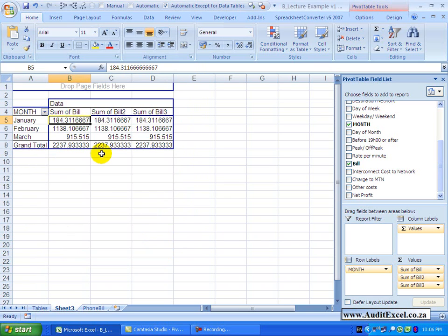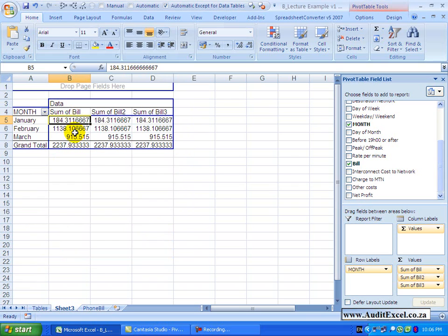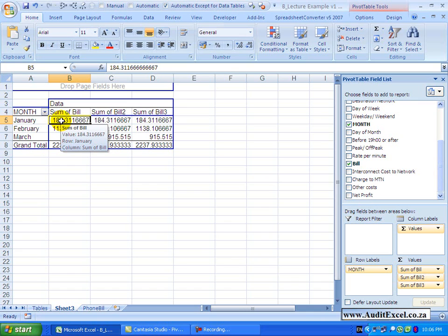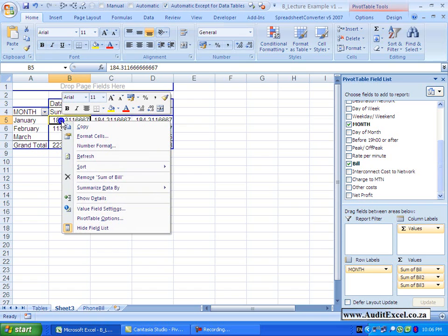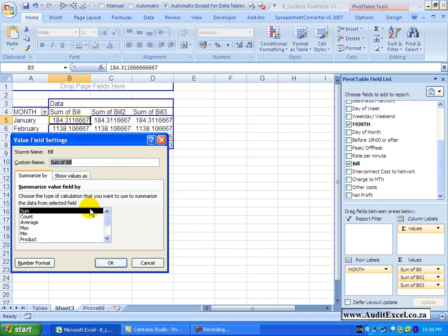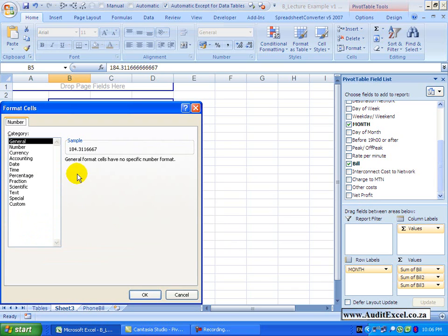You need to realize that pivot tables stand on their own. So if you try and format the cells straight into the spreadsheet, next time you update that formatting may be lost. As a result the only way to format it properly is to go to value field settings.